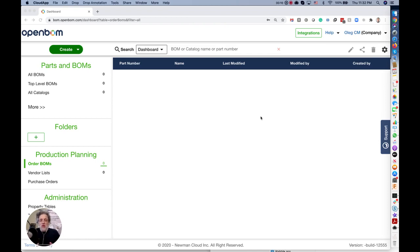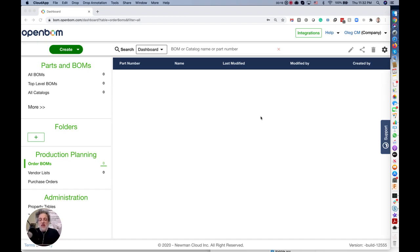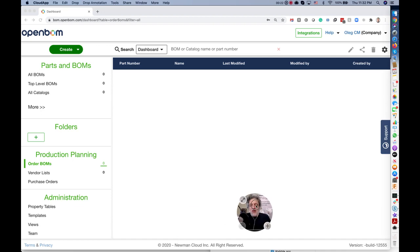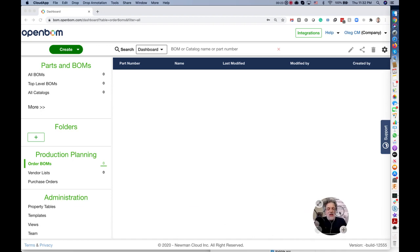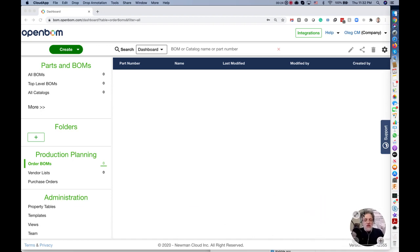You're familiar with this Hello World demo of programming language when you learn how to write a one-line application that does something. This is what I'm going to do now with OpenBOM and I will demonstrate how to use and understand OpenBOM data model with just a few clicks.